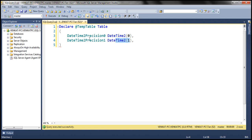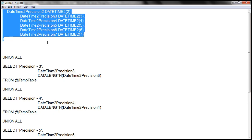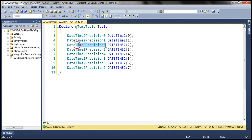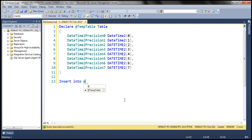Similarly, I want to create six more columns all the way through precision 7. In the interest of time, I have already typed the code, so I'm going to copy it and paste it right here — so we have precision 2 through precision 7. That's our table variable. Now what I'm going to do is insert values for all these columns: insert into our table variable at temp table, values.